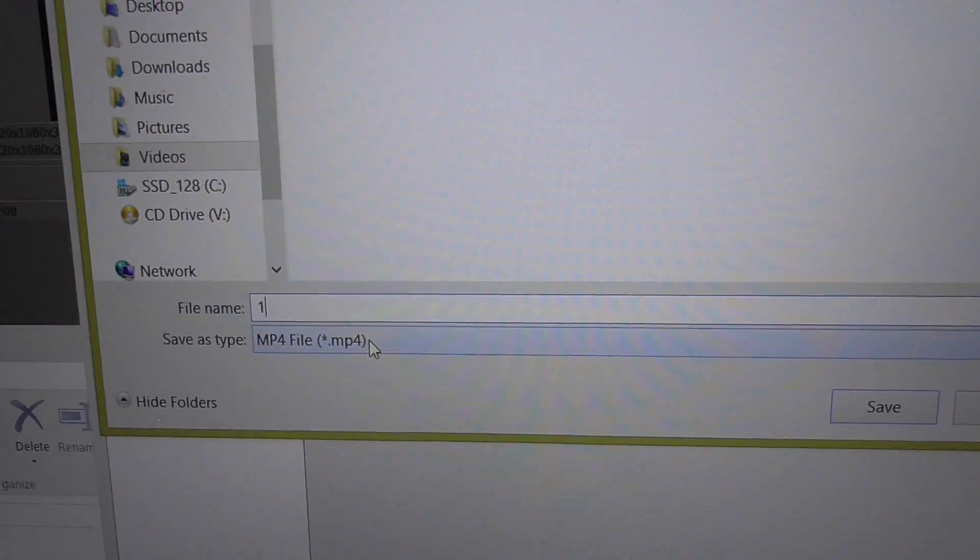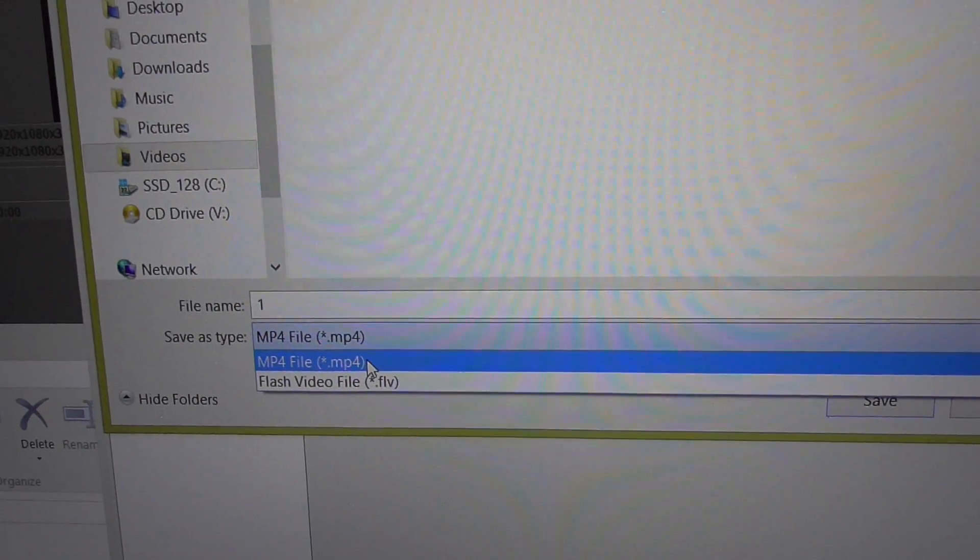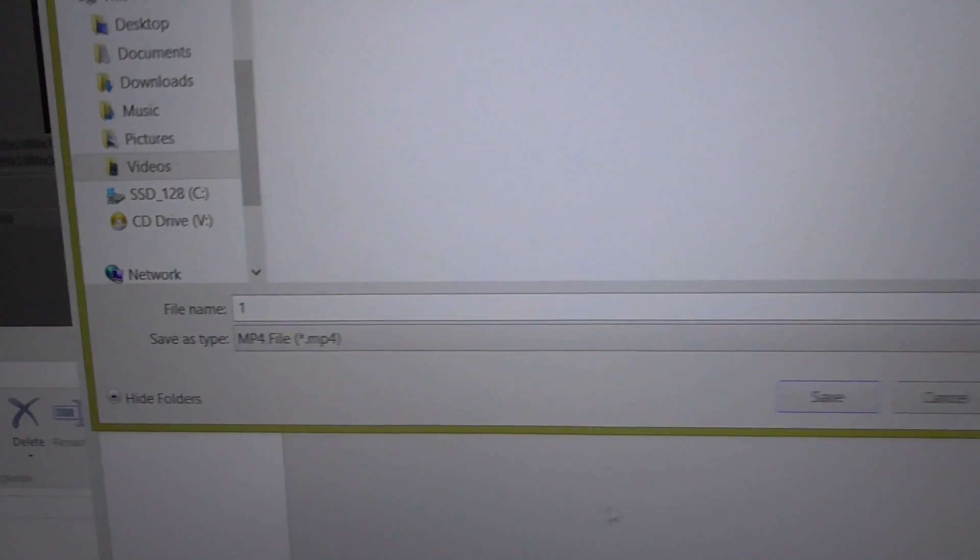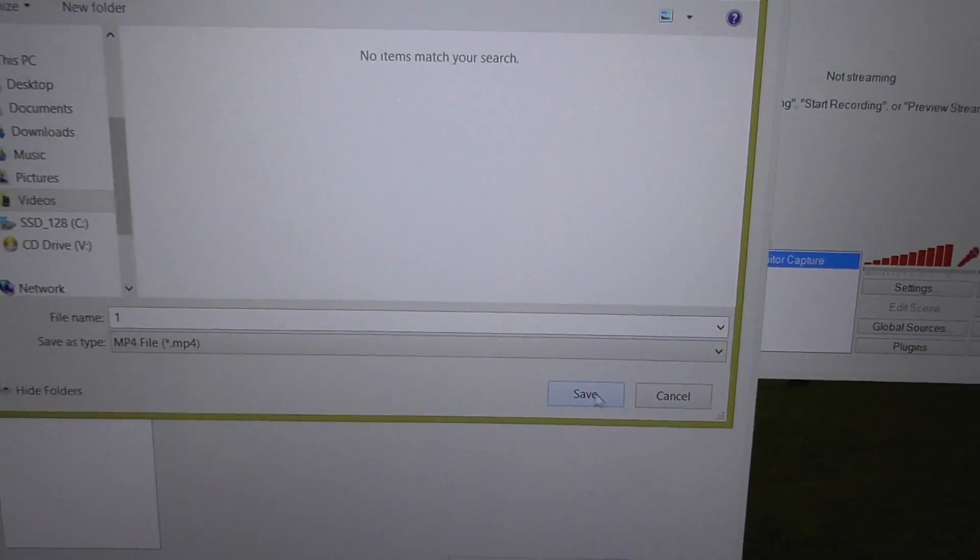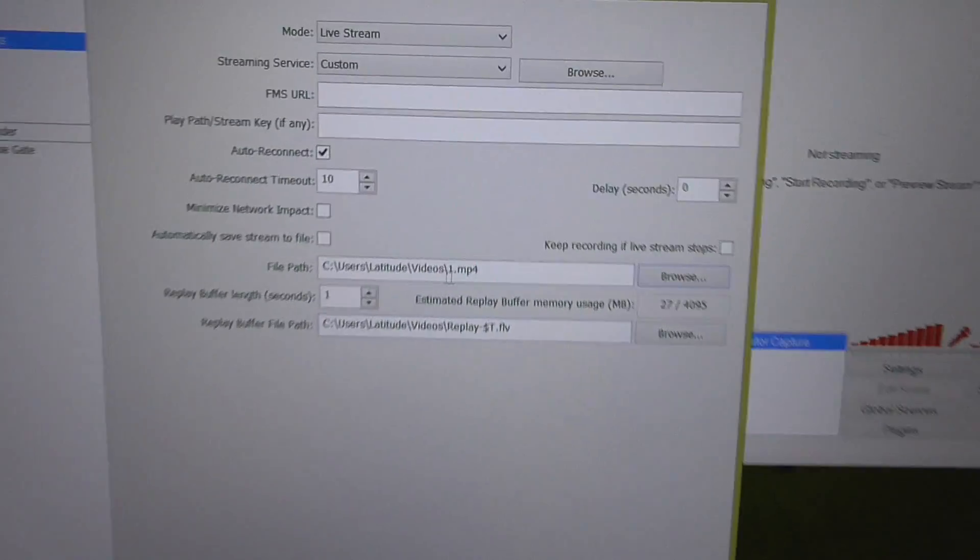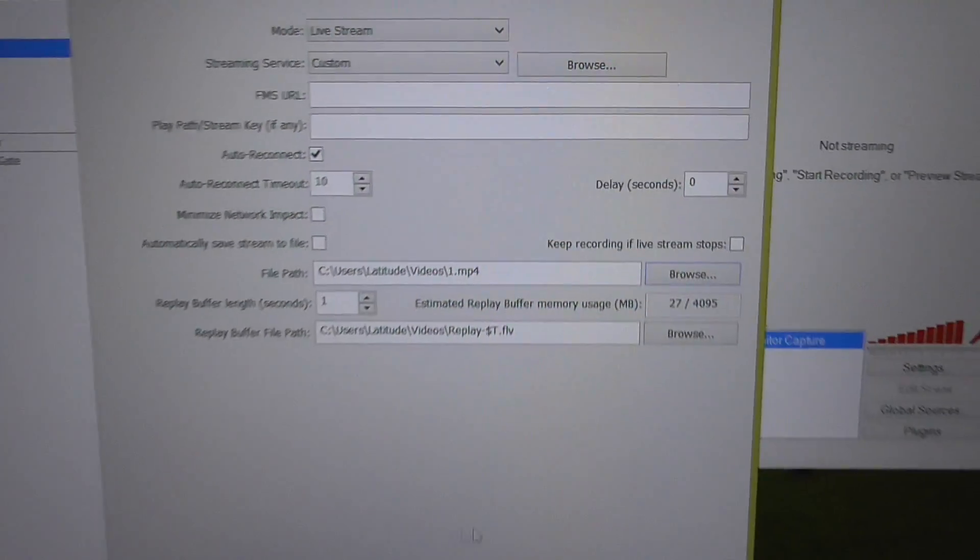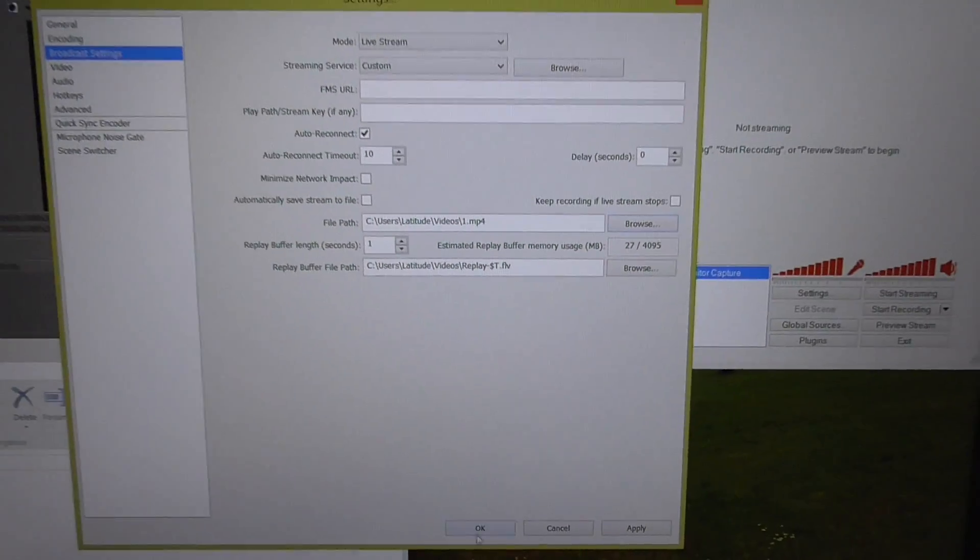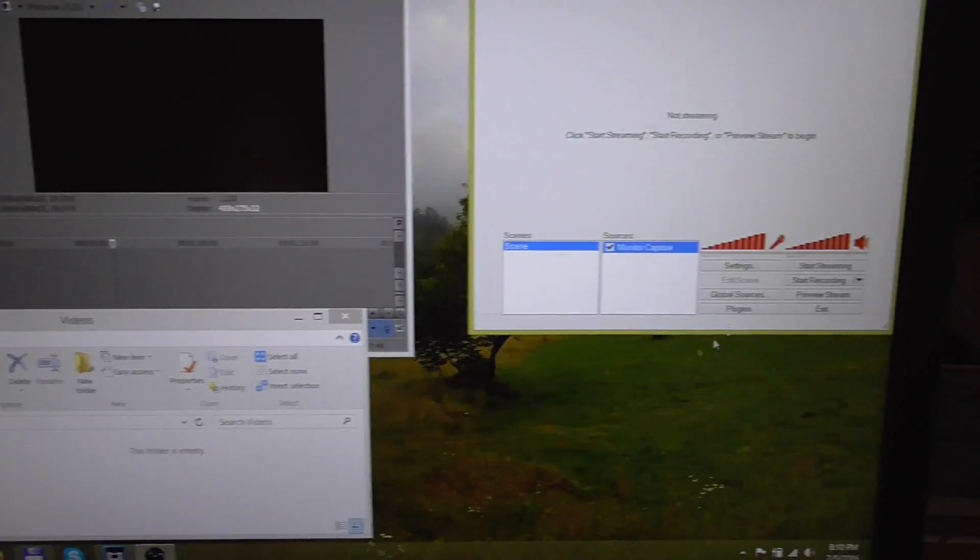Make sure MP4 is selected and click on save. Now it's MP4 here. Close it with OK.